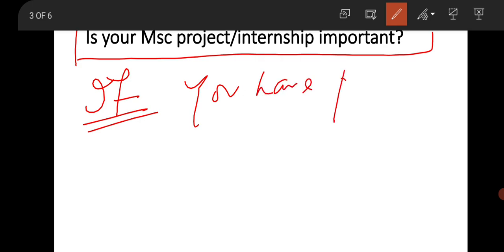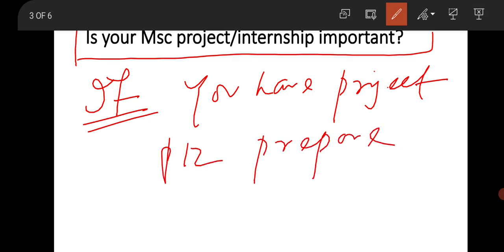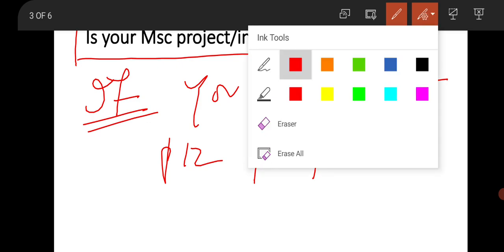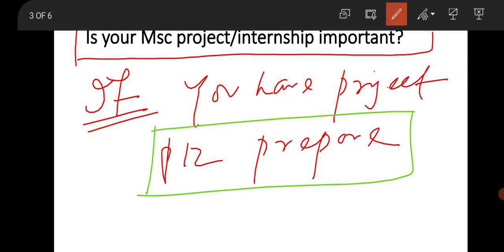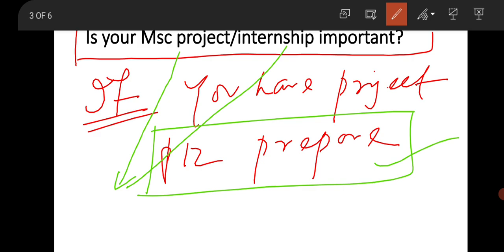My point is: if you have a project or internship, then please prepare well. This is very impressive. Suppose you did a project and you have enough knowledge about what you did exactly, what characterization you performed in that project to get the result. Prepare it well from the fundamental point of view. If you can answer their questions, they will definitely take you because this is very impressive.